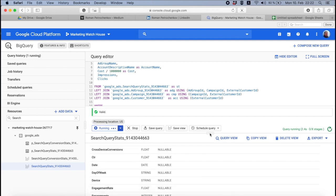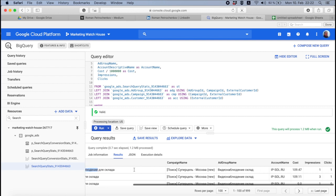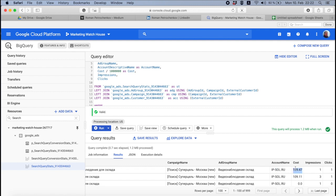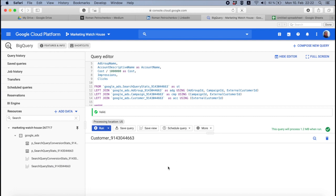Okay, let's run it and see. It's very, very simple to combine a query report. Now we have the date, we have the query, we have campaign name, we have ad group name, account name, cost, impressions, and clicks.